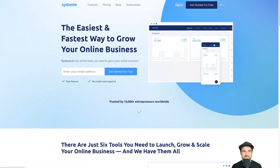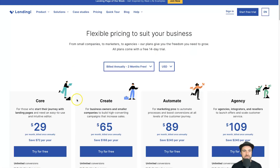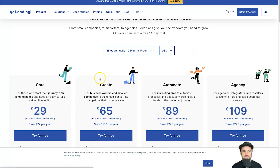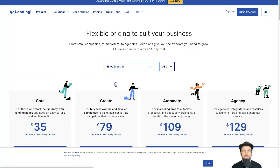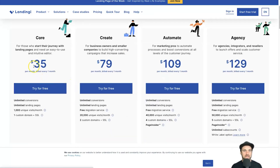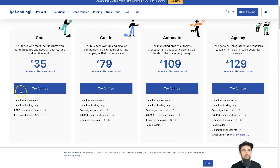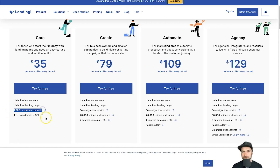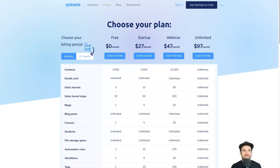If we quickly look at the pricing differences on their websites, inside Landingi on the monthly plan it's $35 a month. You do get a 14-day trial, and for that $35 a month you get up to 1,000 monthly visits and one custom domain.